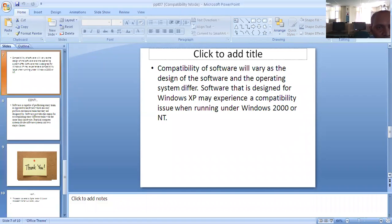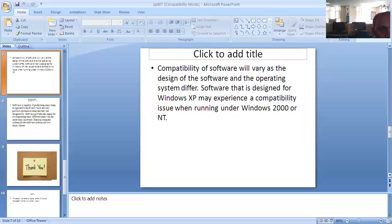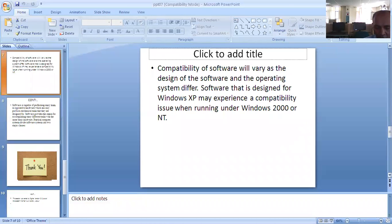Compatibility of software will vary as the design of the software and the operating system differs. Software that is designed for Windows XP may experience compatibility issues when running under Windows 2000 or NT.